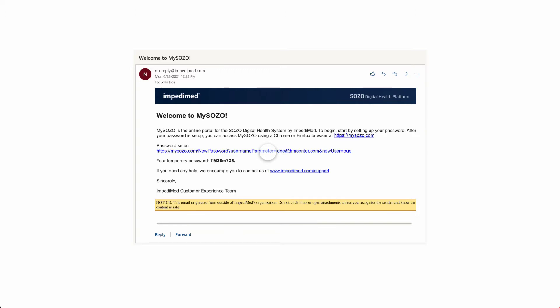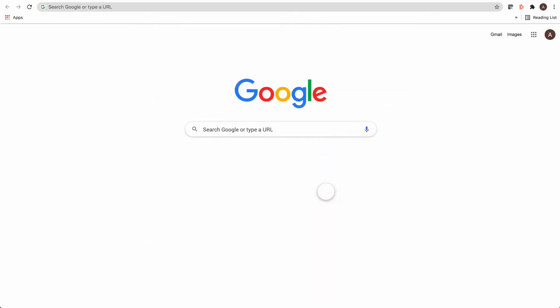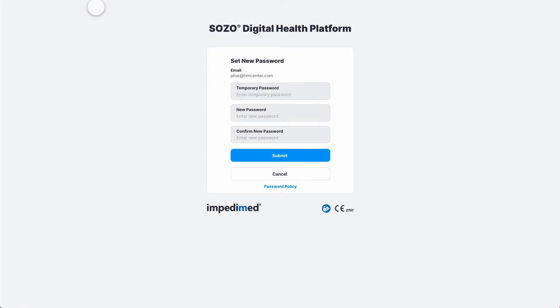Right-click the link and select Copy Hyperlink. Then open Google Chrome. Please note that only Google Chrome, Mozilla Firefox, and Edge Chromium are the supported browsers for MySOZO. Paste the link into the address bar and select Enter.